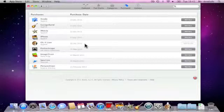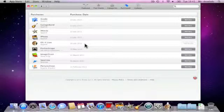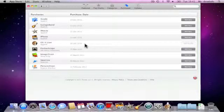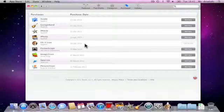If you have multiple computers that you need to update with OS X Lion but don't want to have to download Lion to each of the machines, you can make an OS X Lion installation disk on either a USB memory stick or on a DVD.